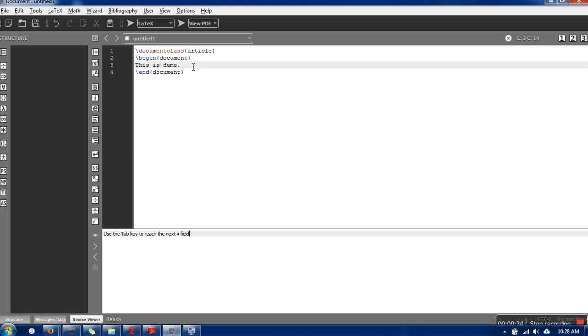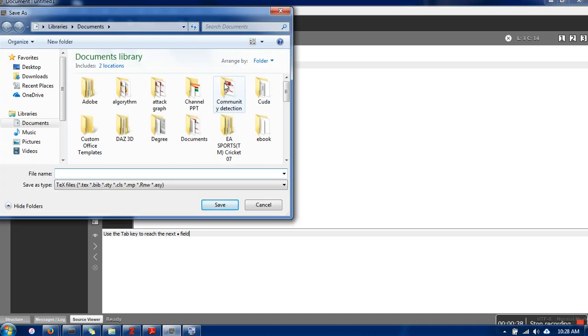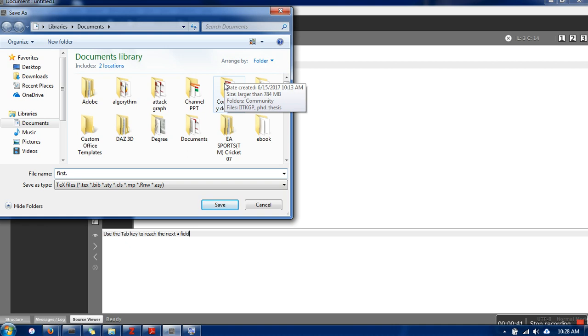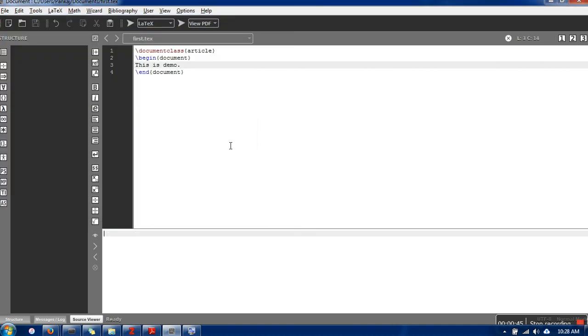Our file is created. Next I'm going to save this file, naming it .tex. Now if you want to see the output of this file,